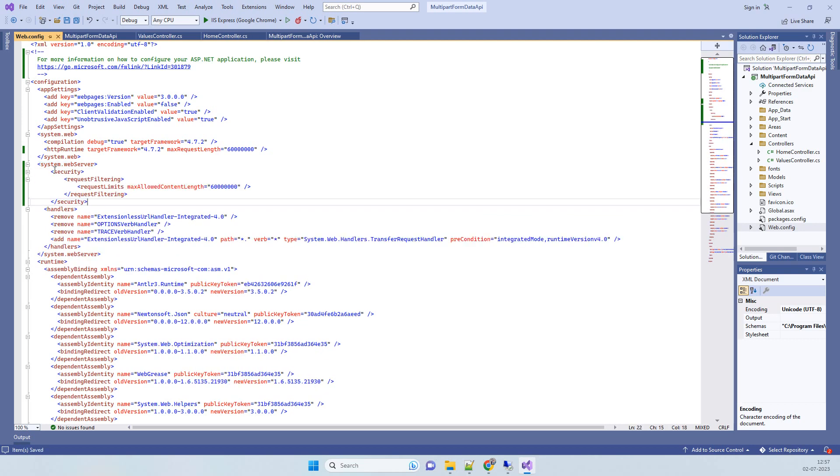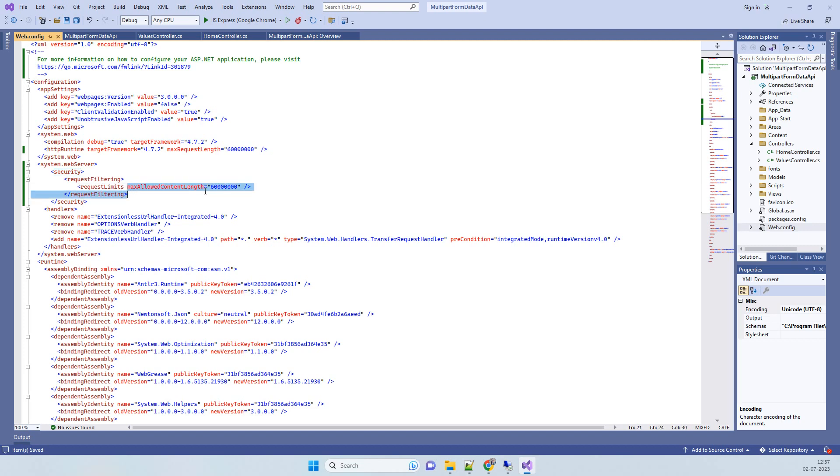have to add this node: security request filtering, and then we will add maxAllowedContentLength.